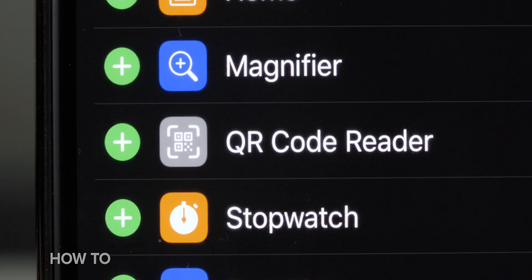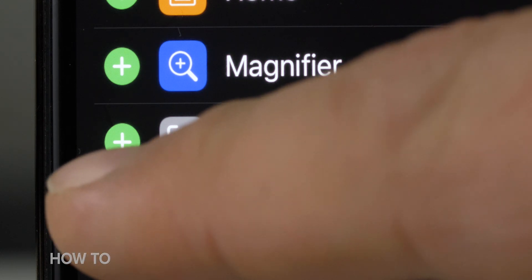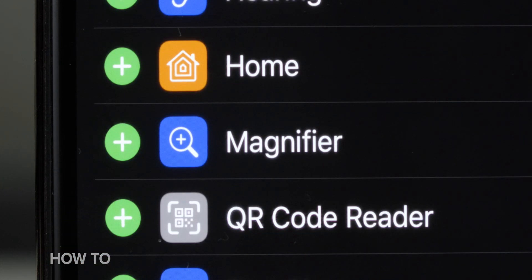While you're in the control panel settings, you can add other things too. One of my favorites is the button for your Wallet as well as the stopwatch — I like to time a lot of things. Control panel party over.